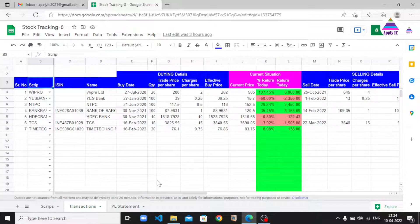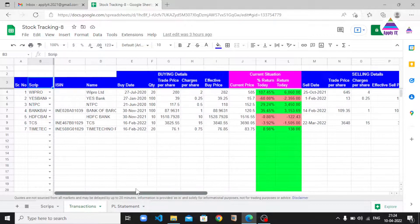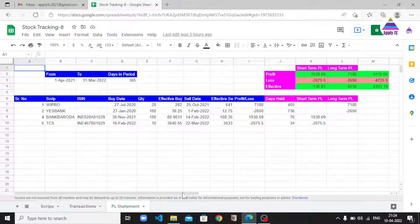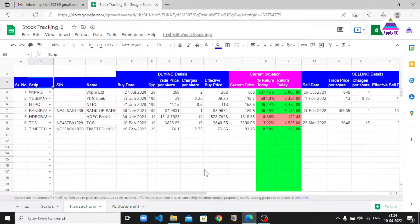In the first part we will learn how to calculate profit and loss by recording our transactions. In the second part we are going to create a profit and loss statement which will cover both short-term and long-term profit and loss between the dates that we specify. So let's get started.